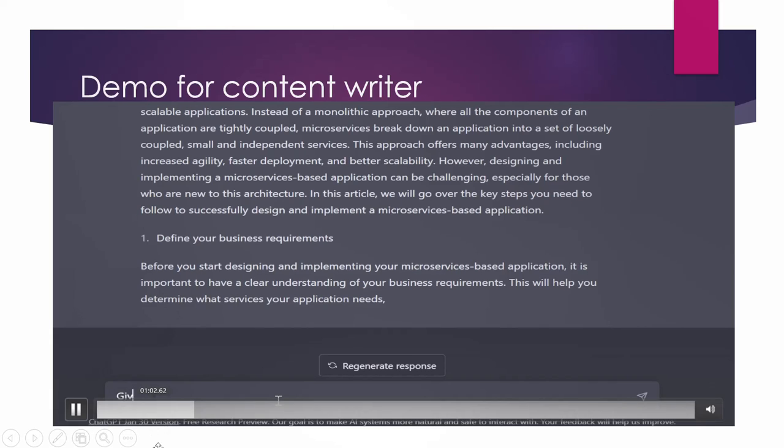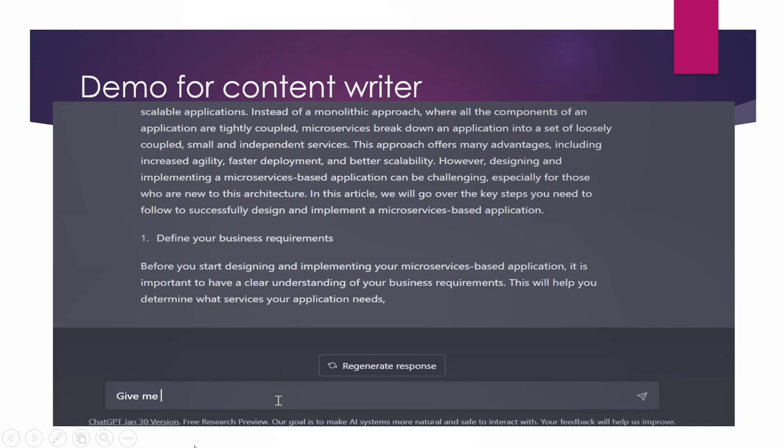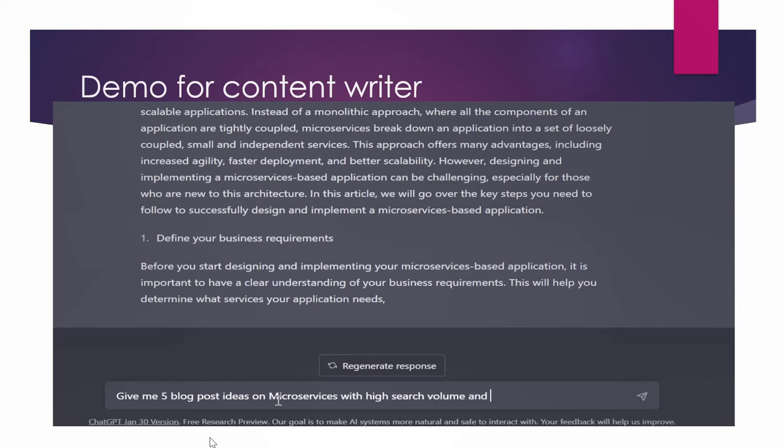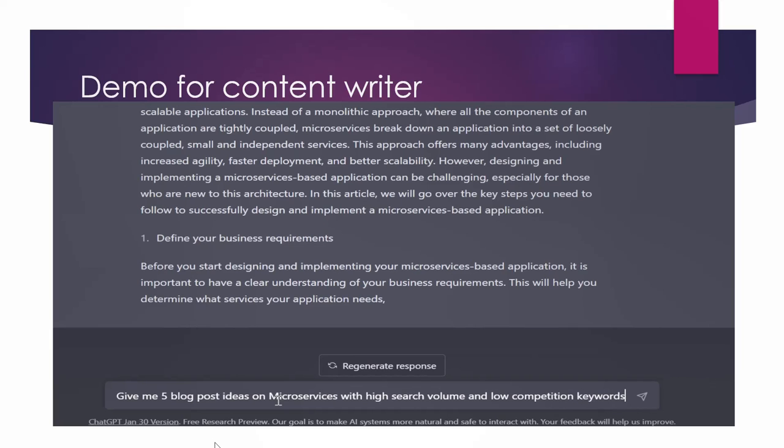Now let's look at another prompt. I'm asking it to give me five blog post ideas on microservices with high search volume and low competition keywords. So here I have refined my prompt and I'm asking it to give me blog post ideas with high search volume and low competition keywords. So here it will give me ideas.